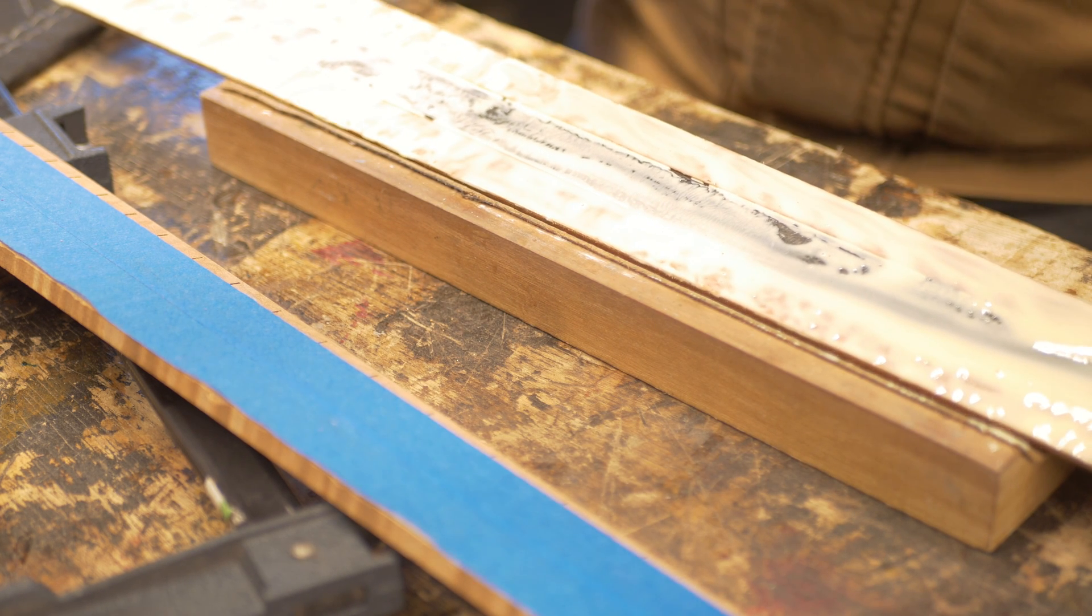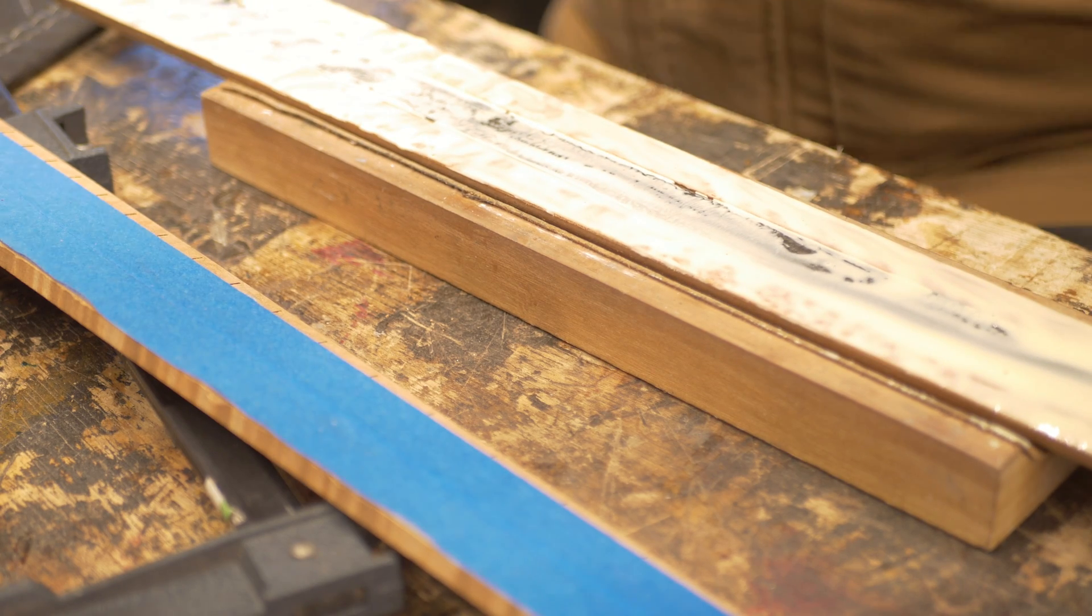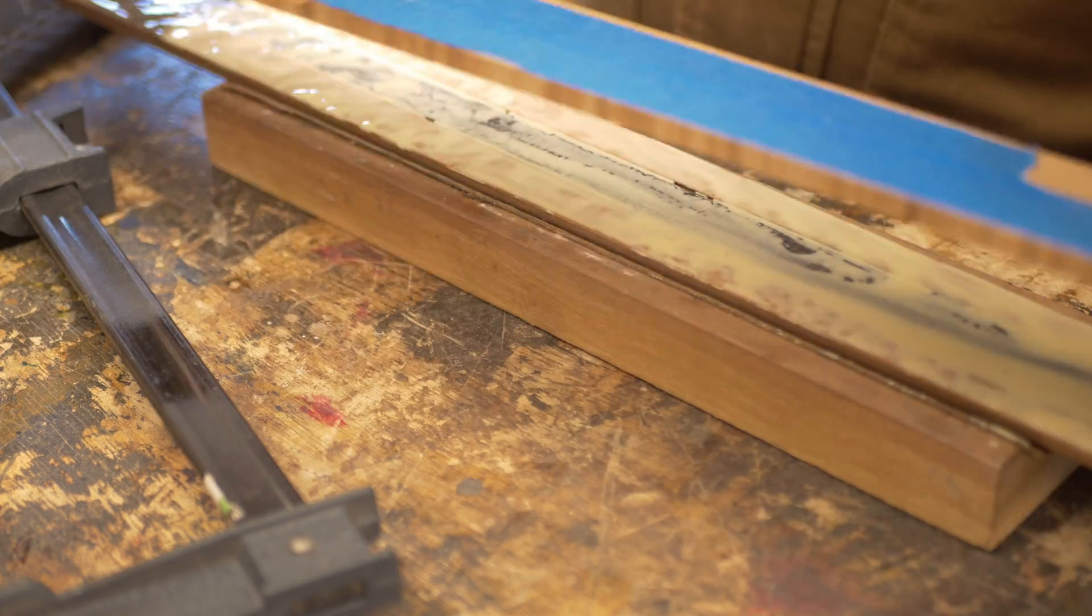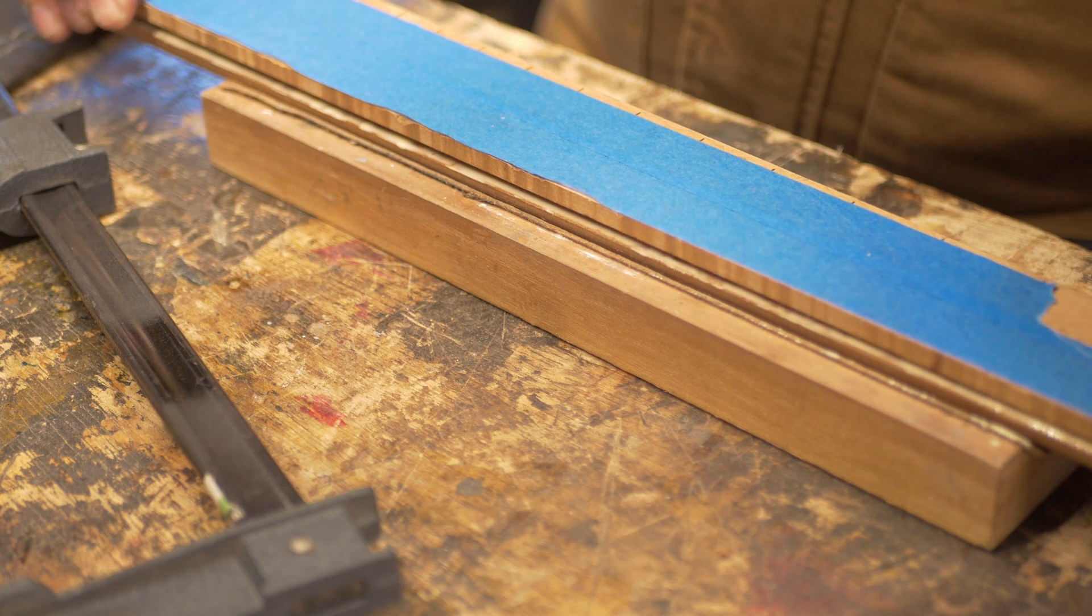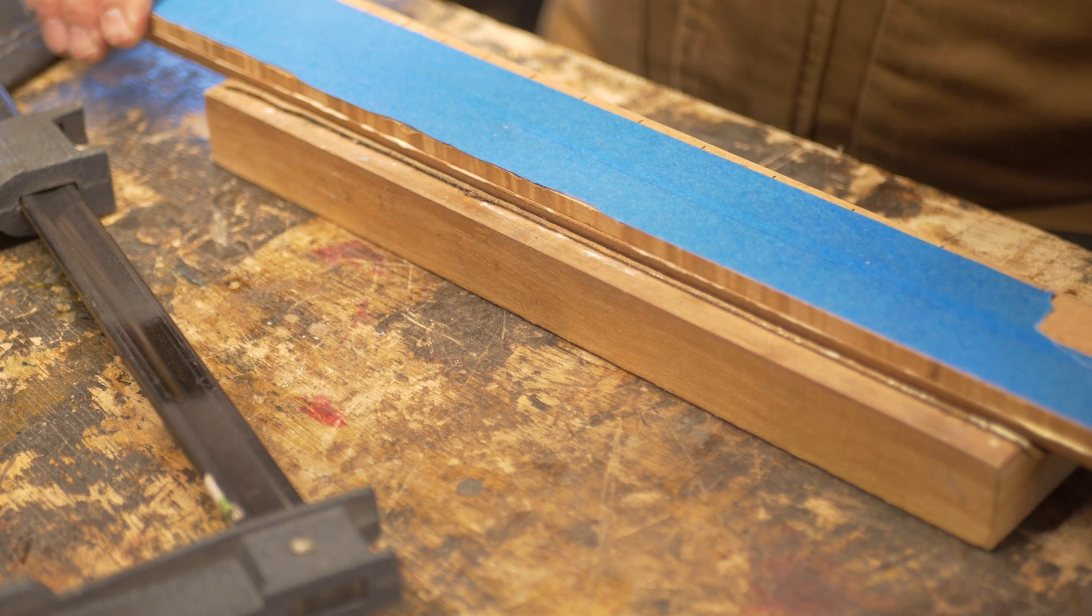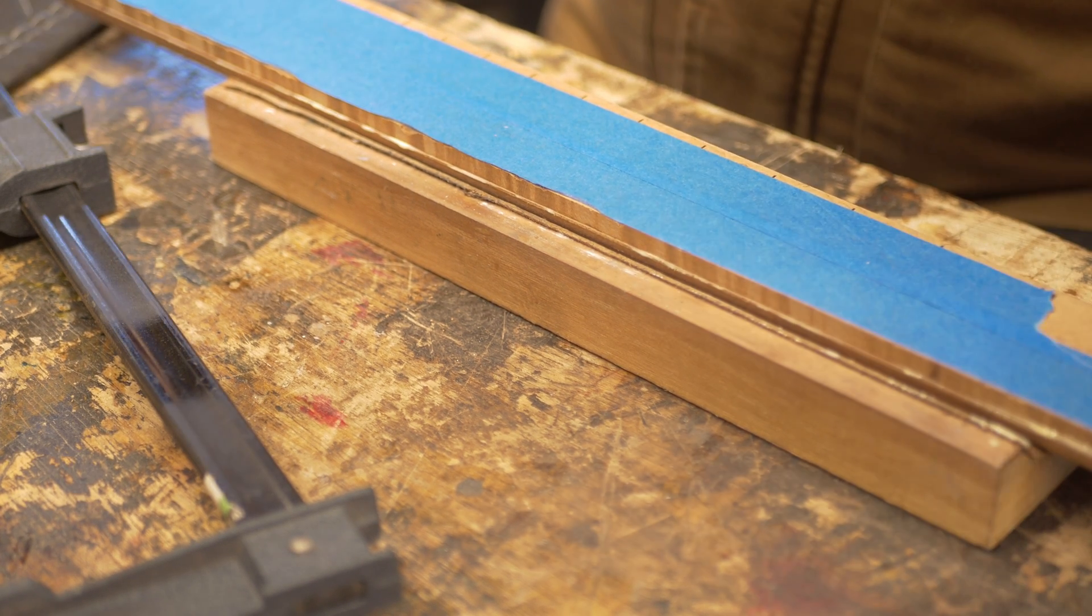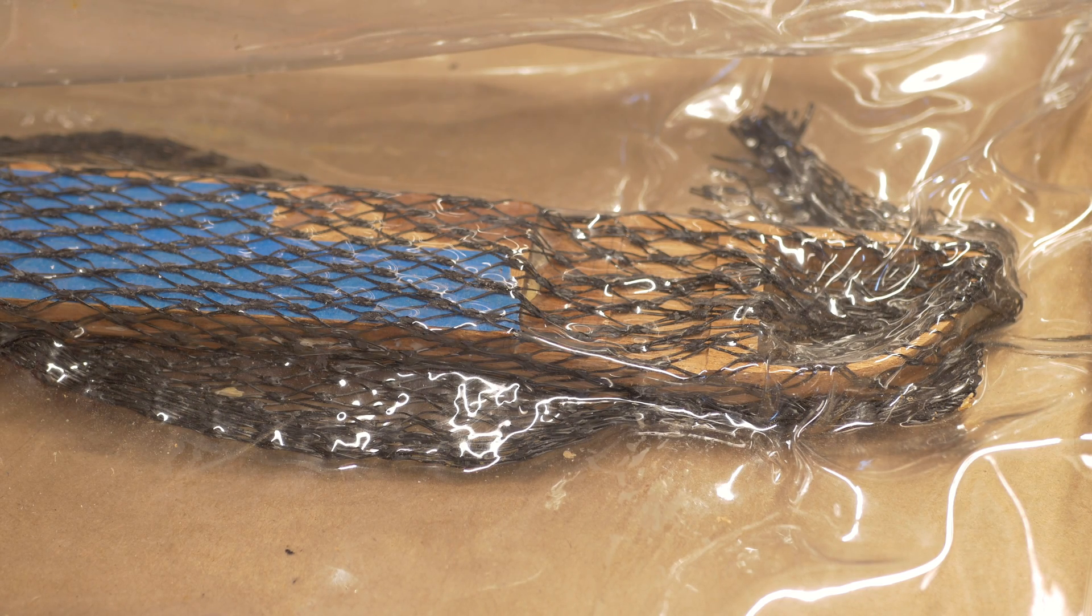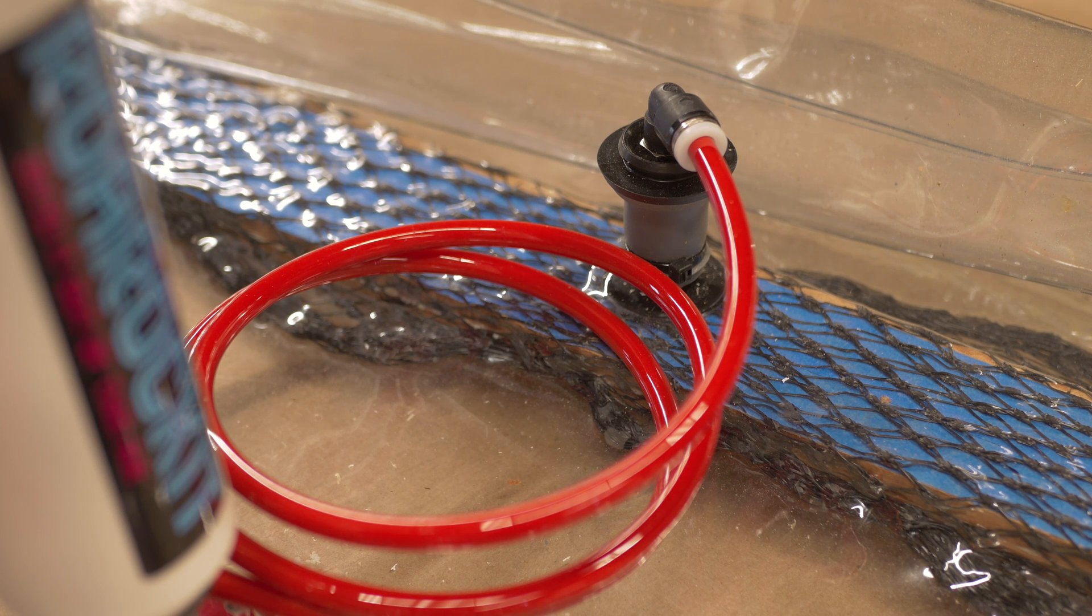I typically will use clamps to clamp a fretboard onto the neck body, but I wanted to try my vacuum bag and it worked out very well. There's only one disadvantage to using a vacuum bag - when you clamp something you can clean up the squeeze out. If it's in a bag you cannot clean up the squeeze out.